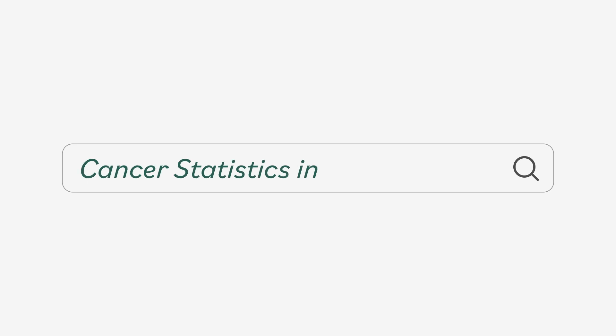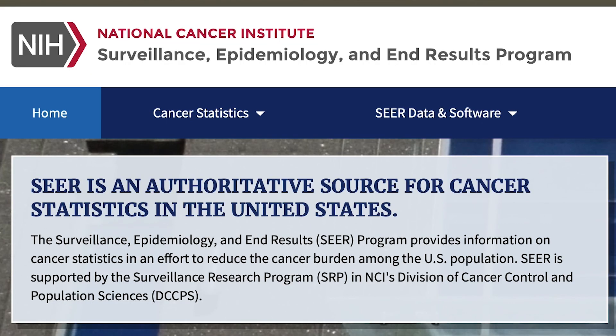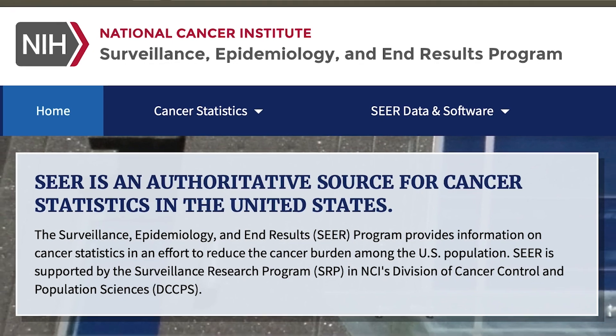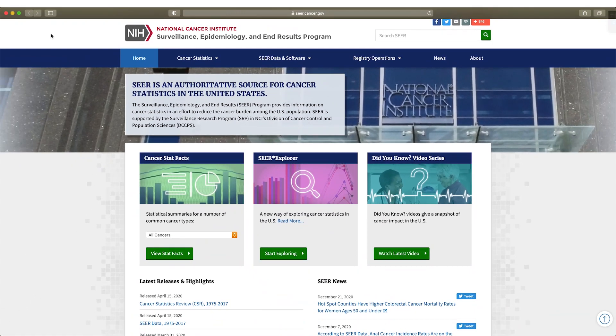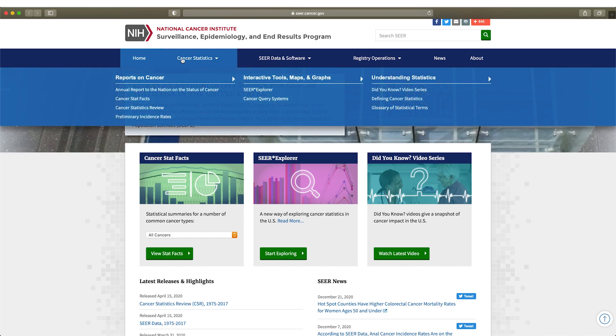Looking for statistics on cancer in the United States? The Surveillance, Epidemiology, and End Results Program, SEER, has data you can easily download that dates back to 1975. SEER also offers resources to assist you.